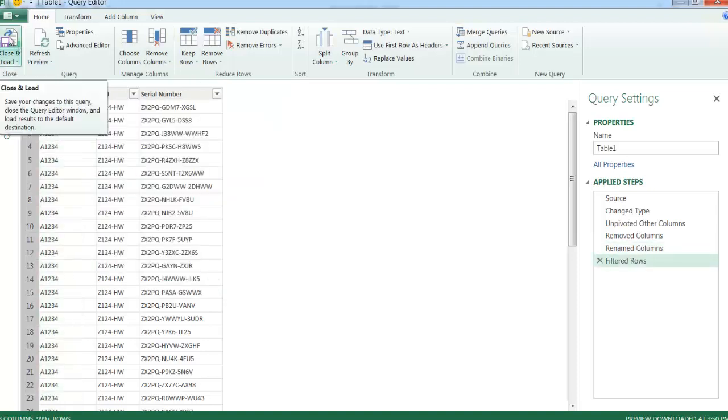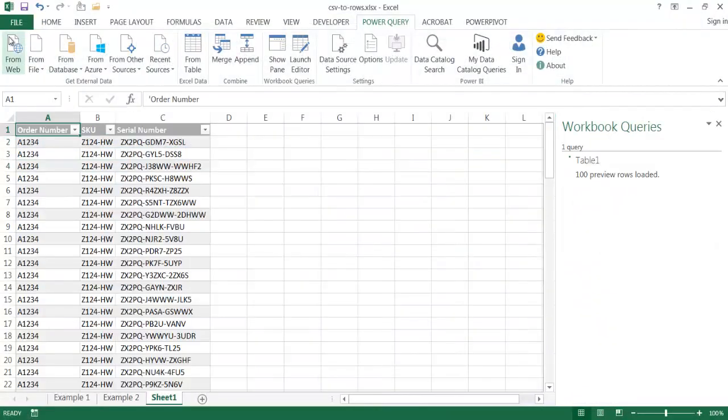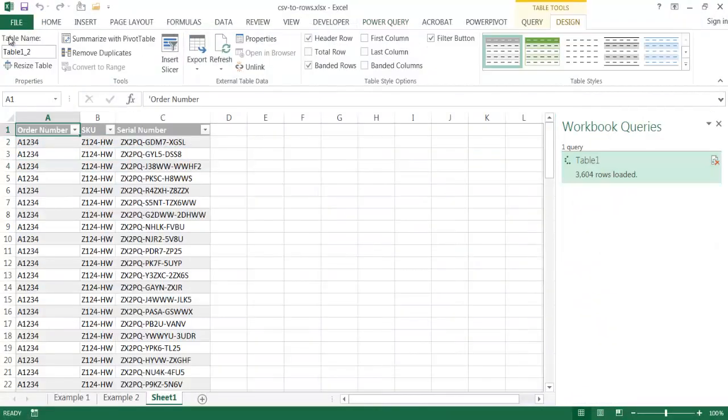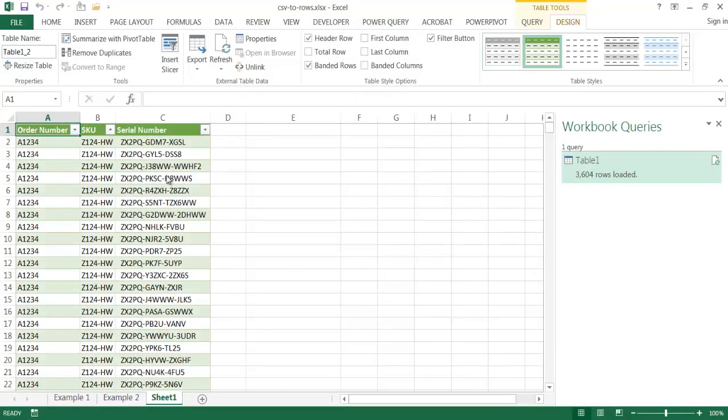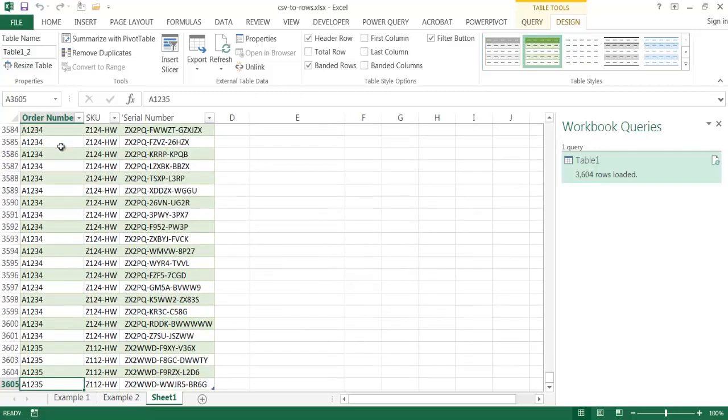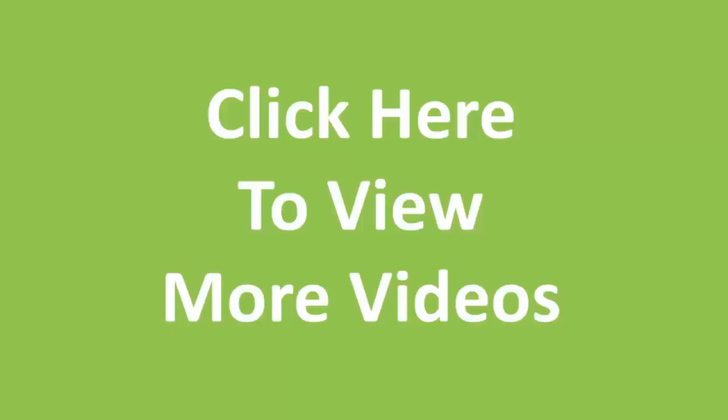Then I'm going to select close and load. So basically what it does is it's going to close the query editor and then load this into a new table on a new worksheet in Excel. You can see that I have my files here. If I go Control down arrow, you can see it's picked up. It's picked up A1235 and the other values for A1234. So basically it's turned those comma separate value records into a proper table. So I hope that helps. Thanks for watching.